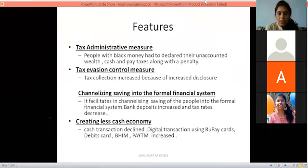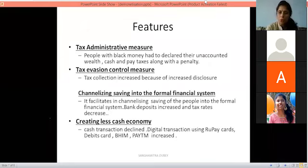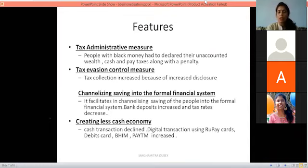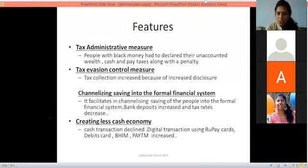Another feature was creating a less-cash economy. The cash transactions were reduced because people had no 500 or 1000 rupee notes, so cash payments decreased and people shifted to paying through different digital apps.